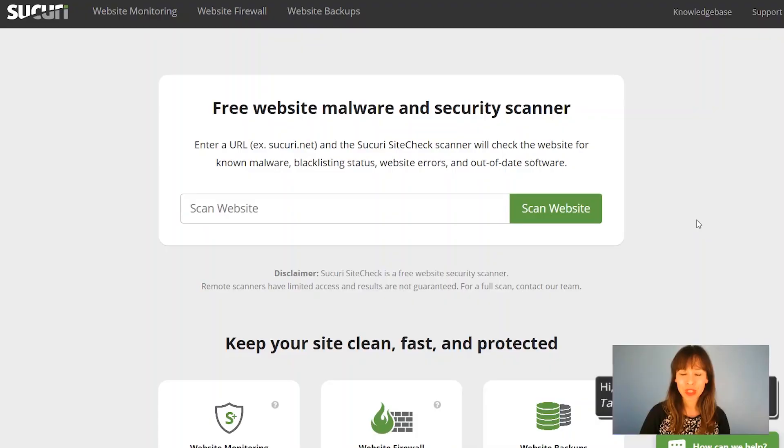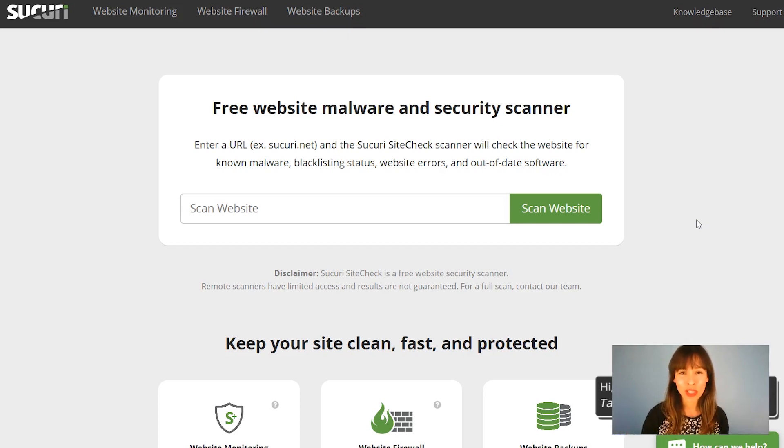I'm going to show you this tool, and what we're going to do is scan two different URLs. One is government-related — it's actually NASA's website. The second URL I'm going to scan is from an email I received that went directly to my spam folder. You're probably familiar with these kinds of emails. Let's scan both and compare the results.